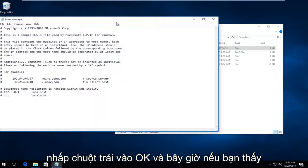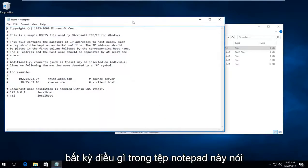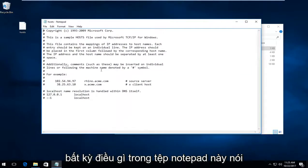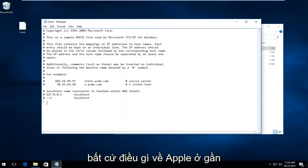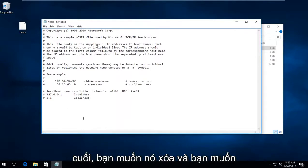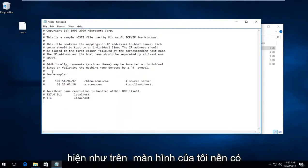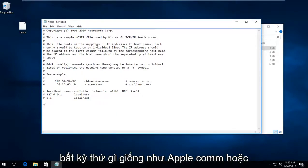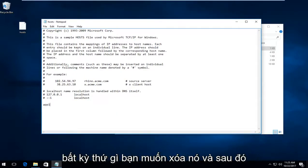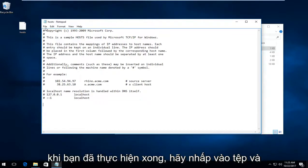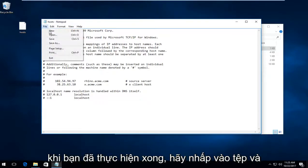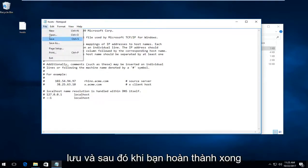If you see anything in this notepad file that says anything about Apple down near the bottom, you want to delete it. You want it to resemble what appears on my screen. So if there's anything that says like Apple dot com or anything, delete it. Then click on file and save.